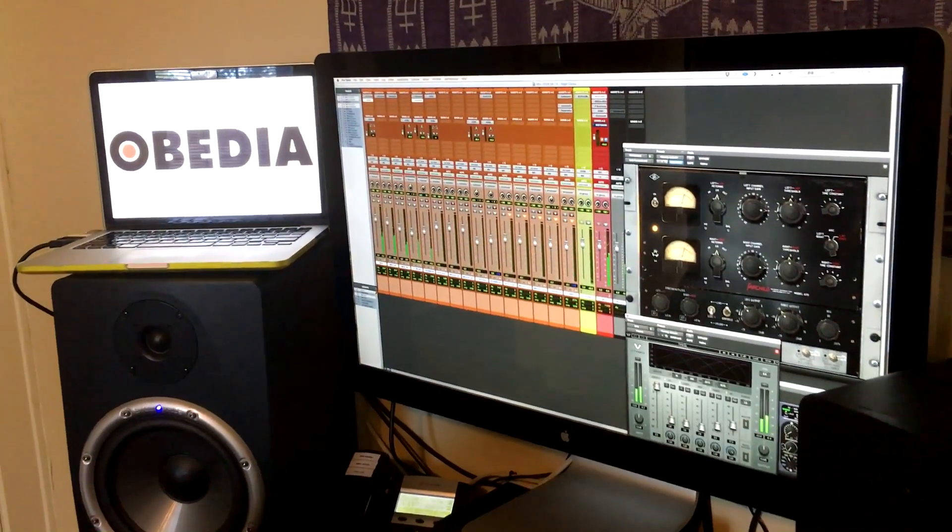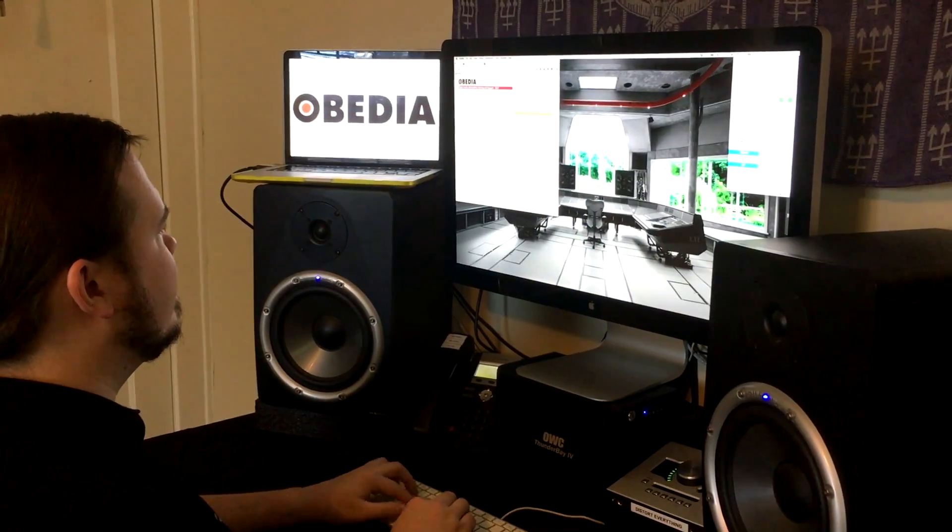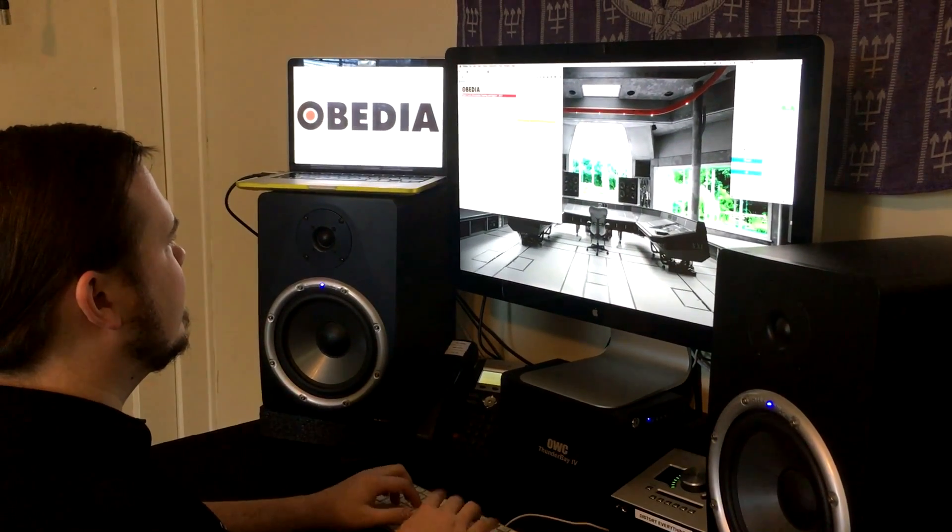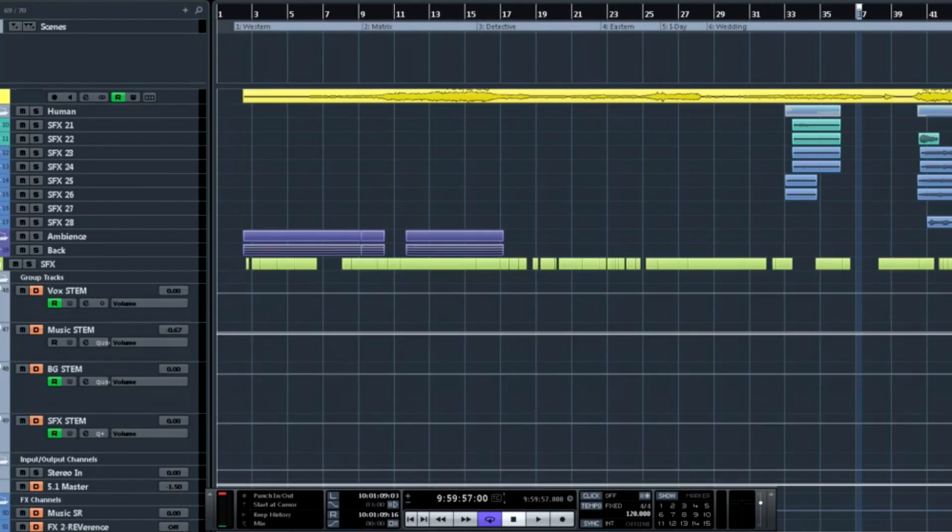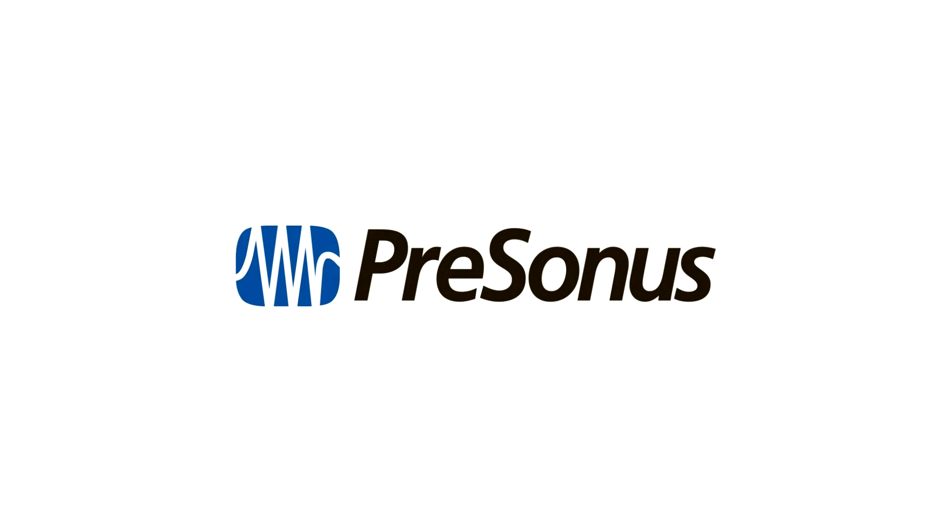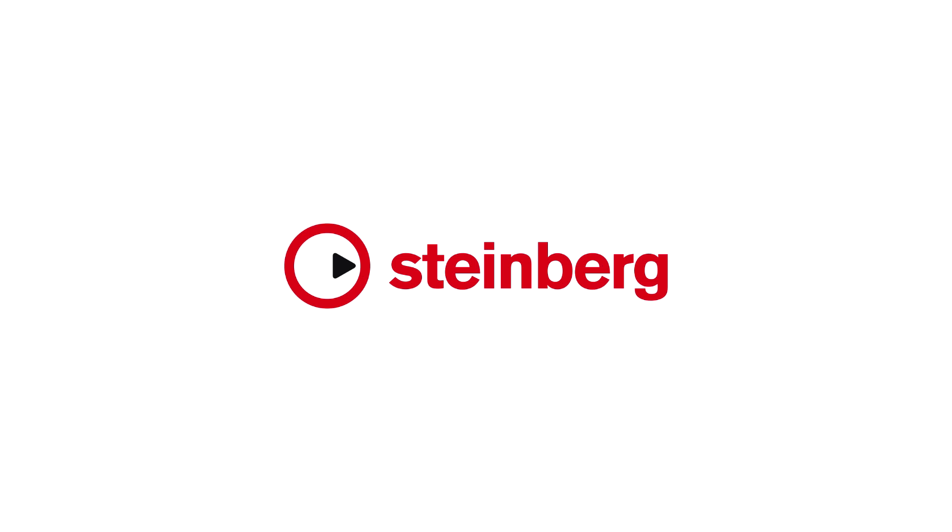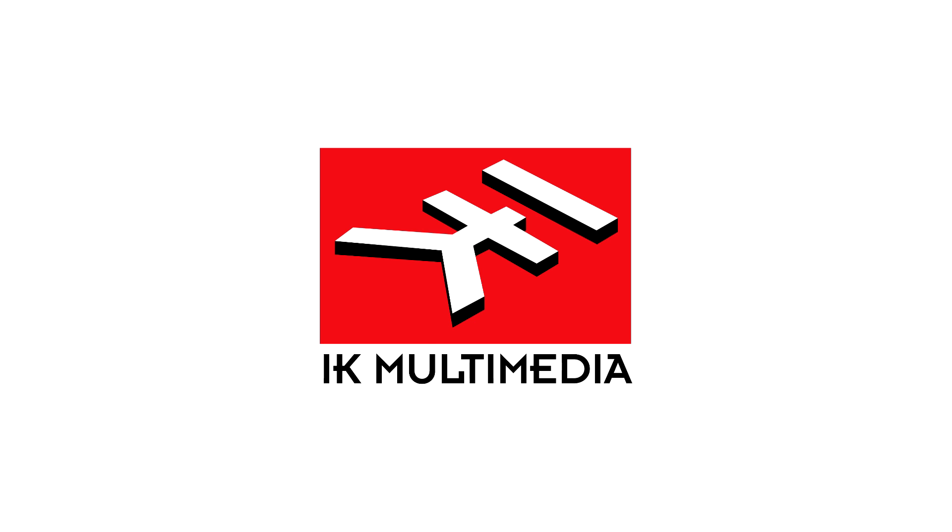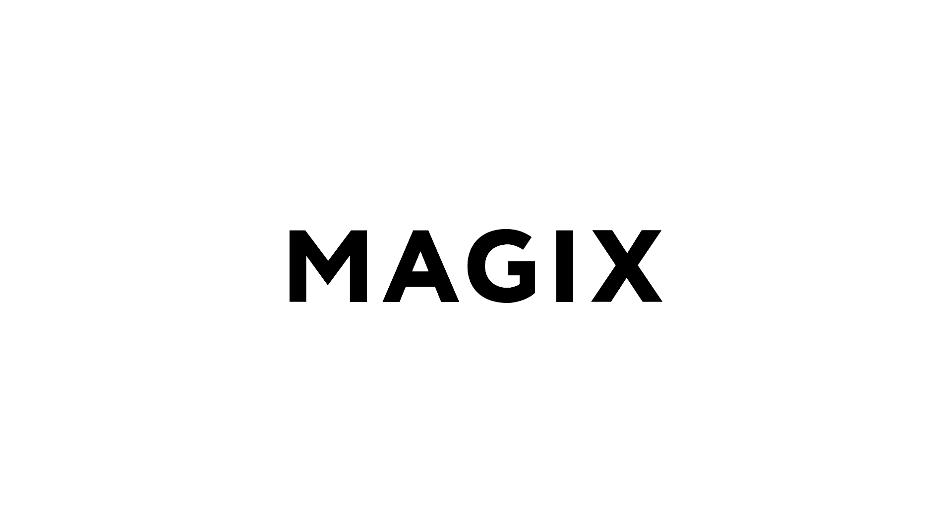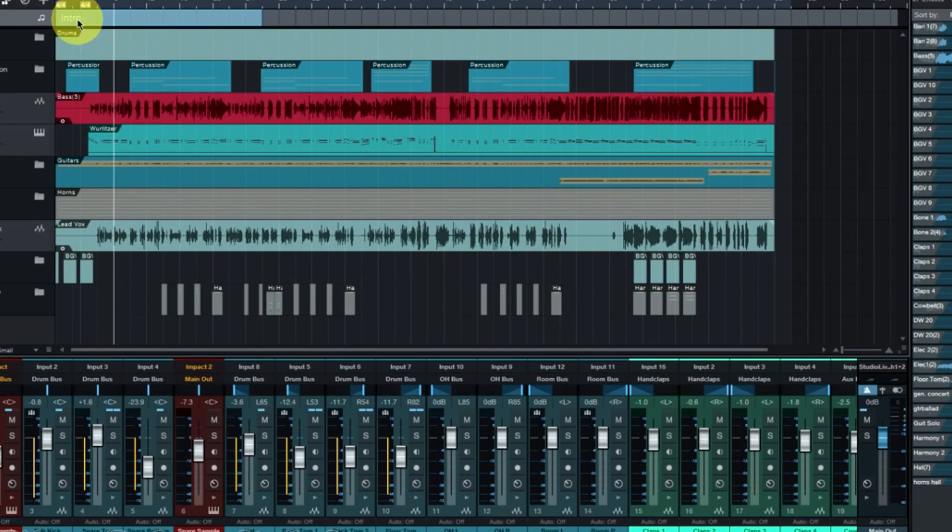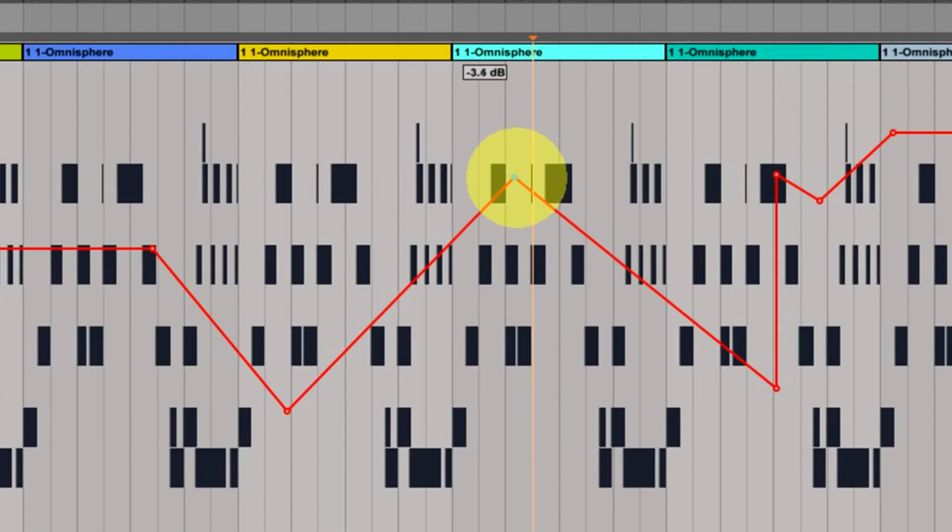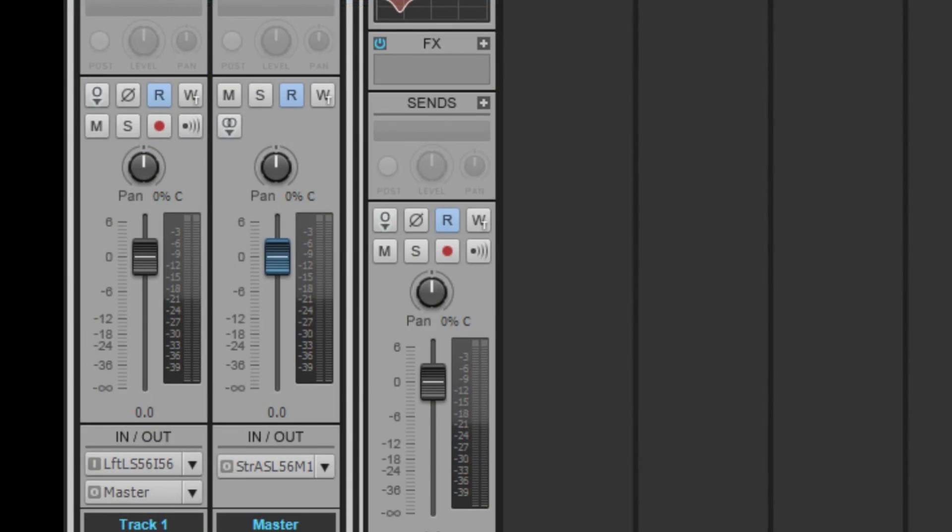With one quick call to an Obedia technician, you'll be connected with someone who can give you the answers that you need in real time via phone and remote desktop. Obedia technicians are trained in all major digital audio applications on Mac, PC, iOS, and Android devices.